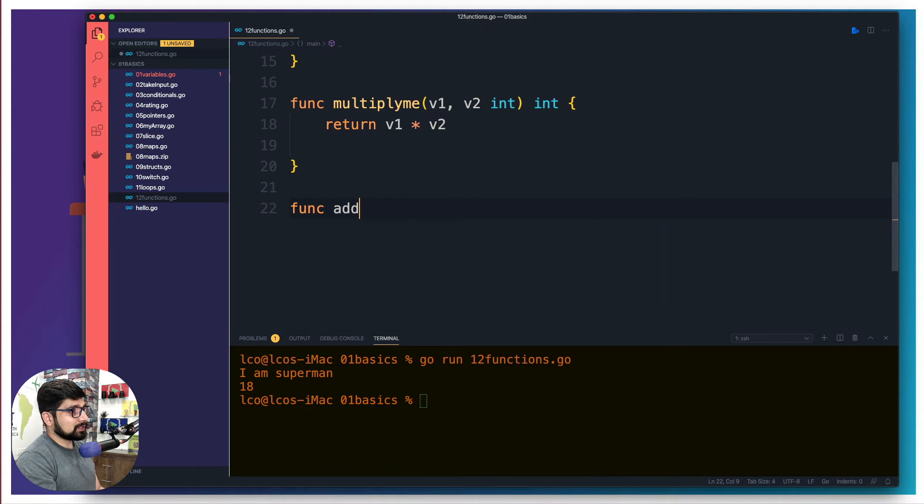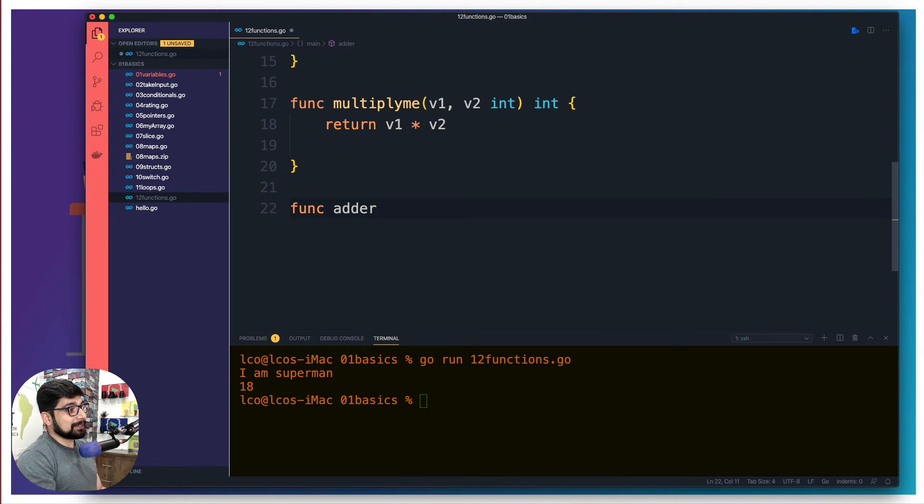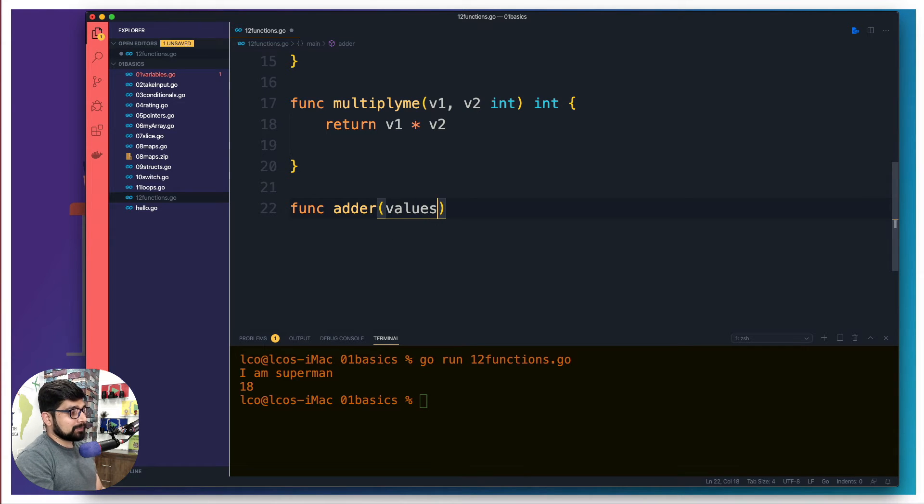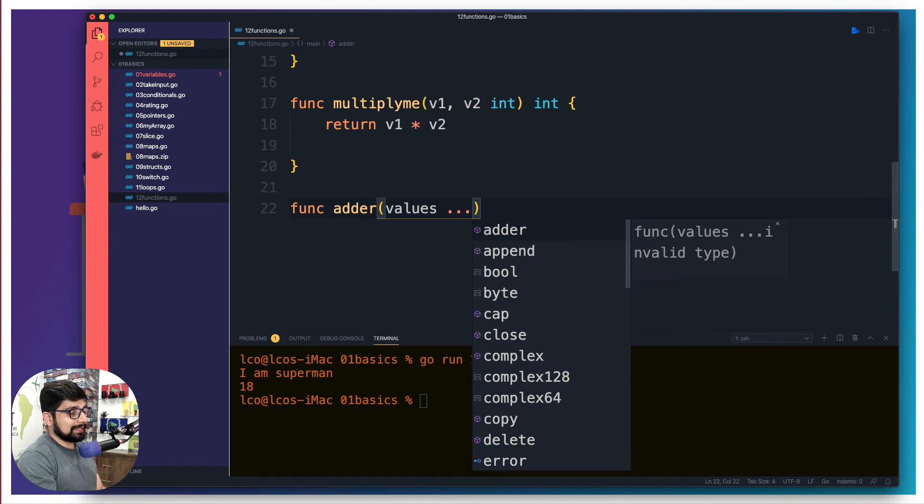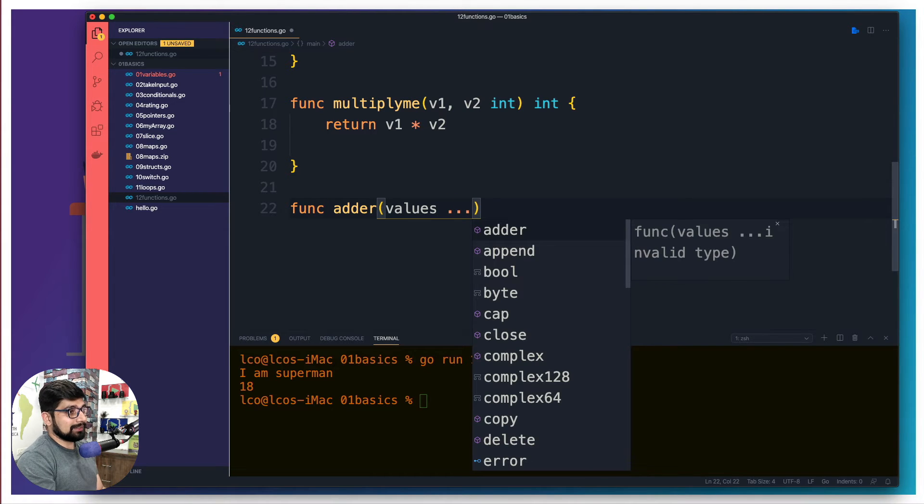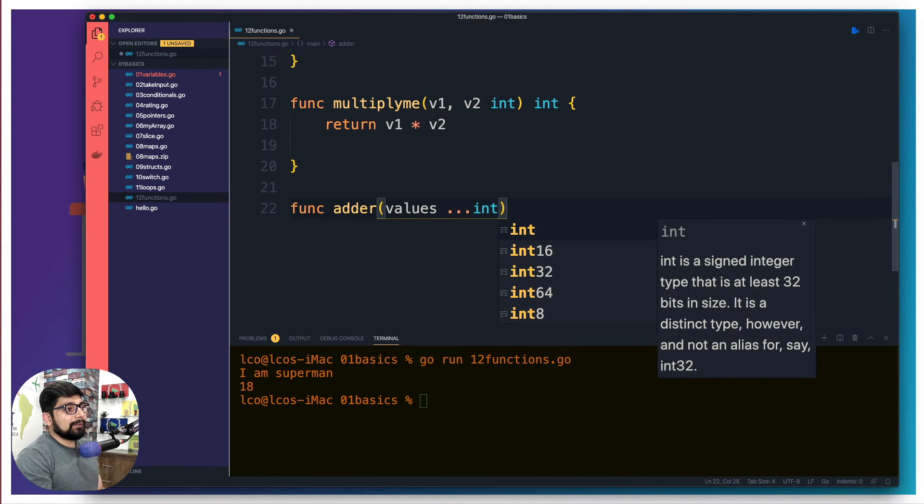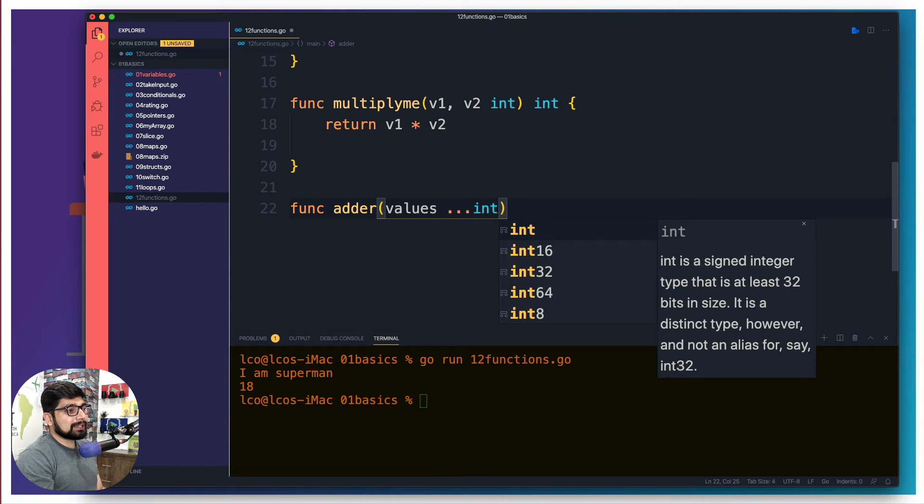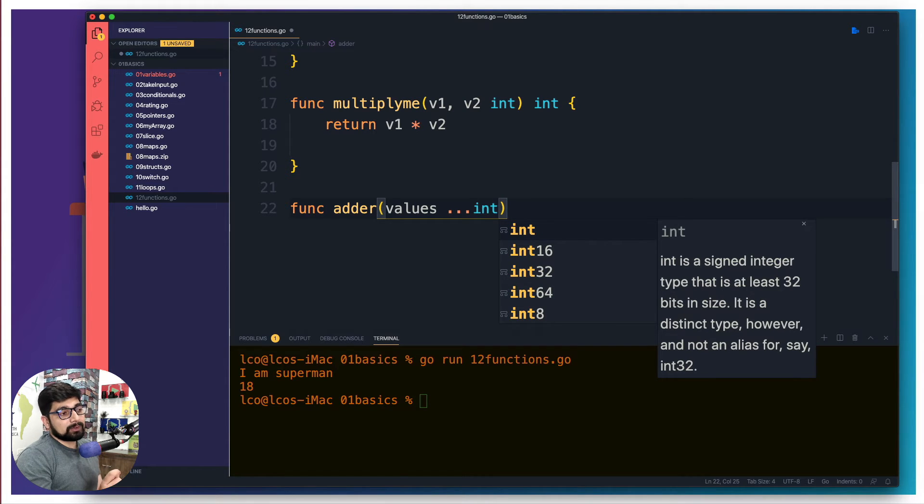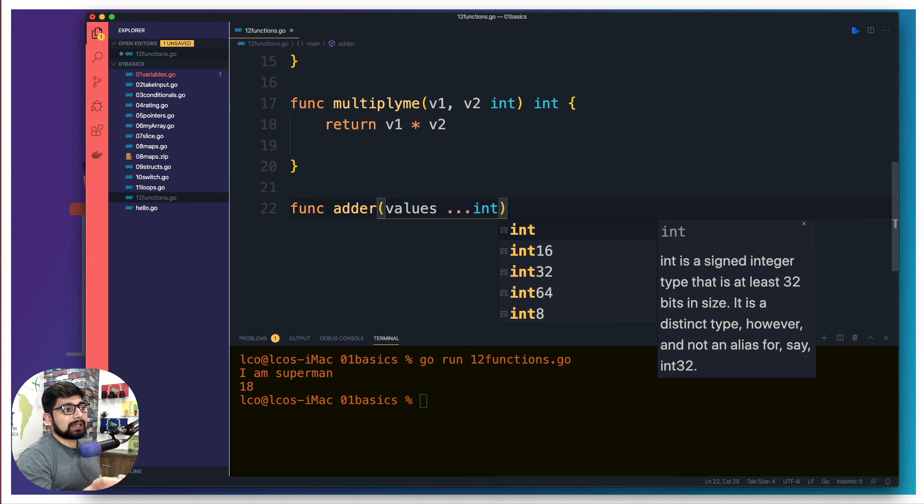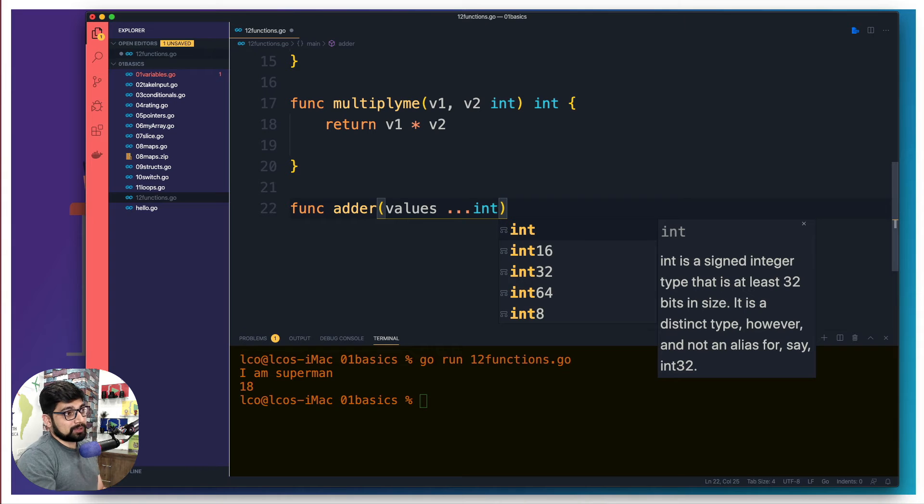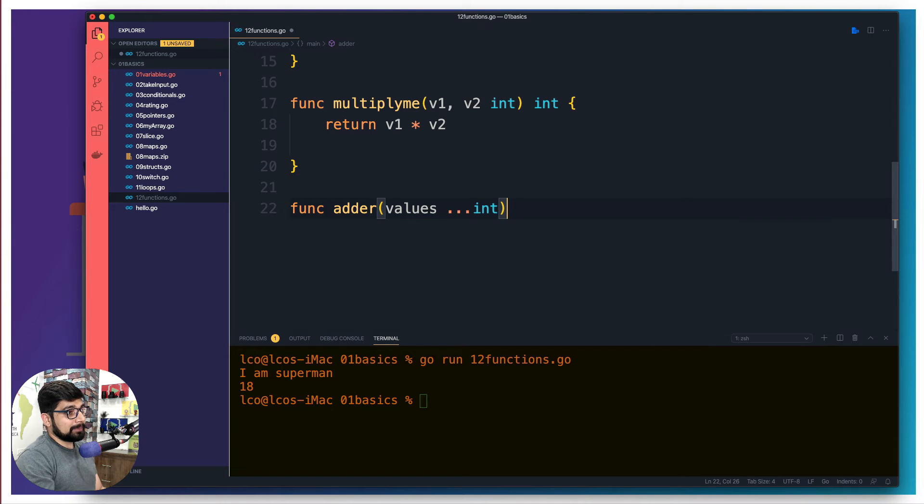Let's go ahead and declare a simple function. We're going to call this one as adder, because it adds multiple values. And we're going to simply say values. And once you have these values, you can put triple dots, and then you can define integer. Now, especially notice here that I can only take a specific type of multiple values. It can be strings, it can be integer, but as long as the values are of similar types, that's what it is being required.